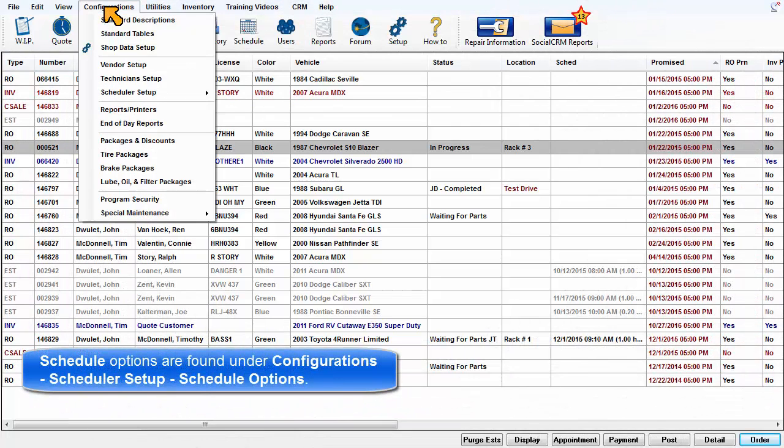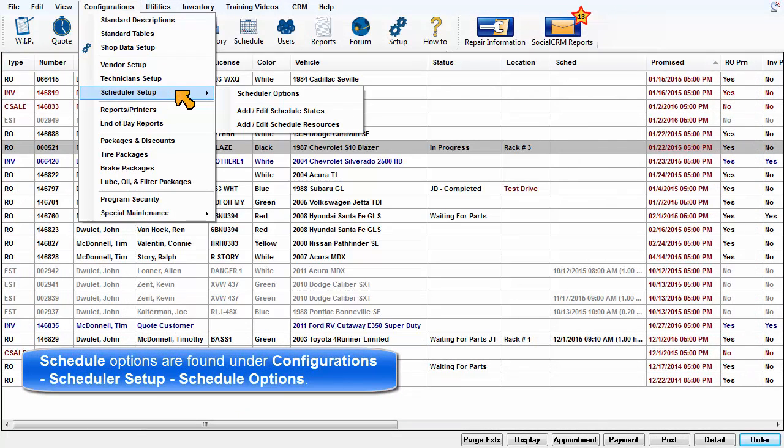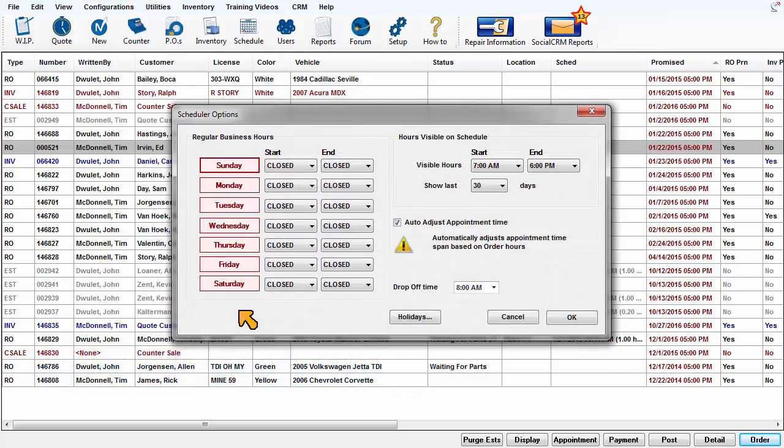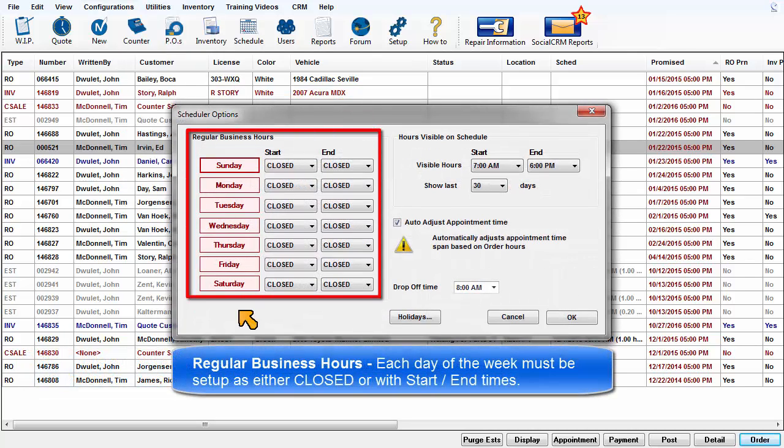Schedule options are found under Configurations Scheduler Setup menu. Regular business hours: each day of the week must be set up as either closed or with start and end times.